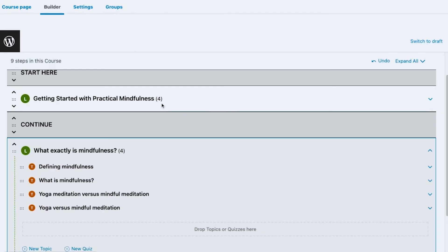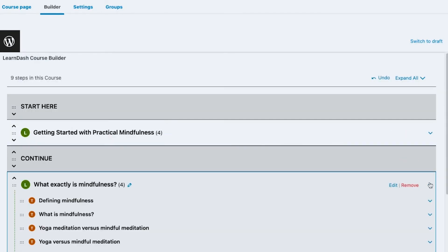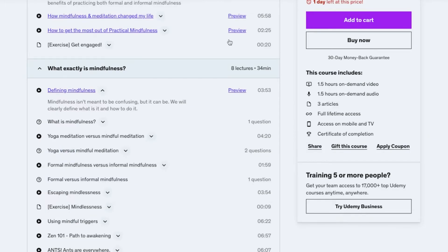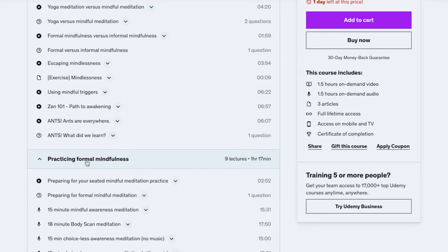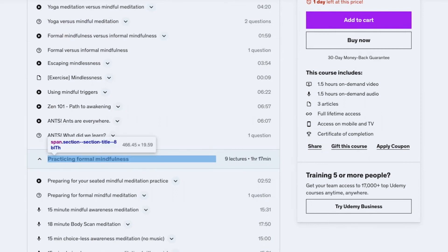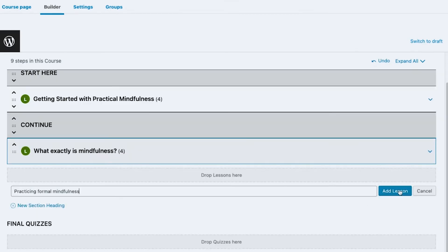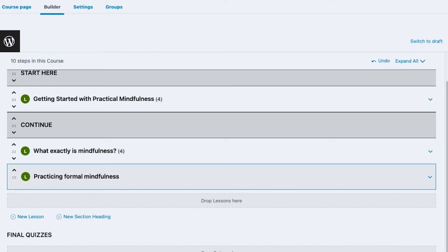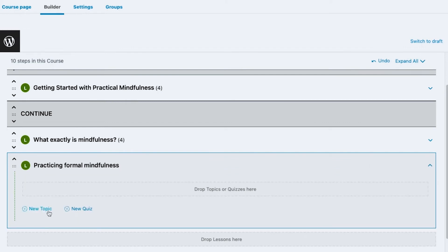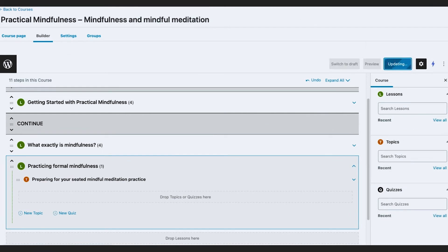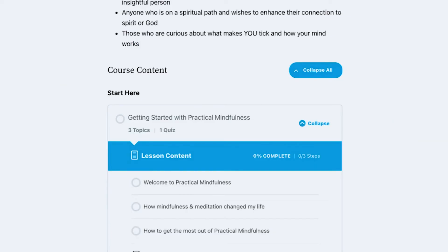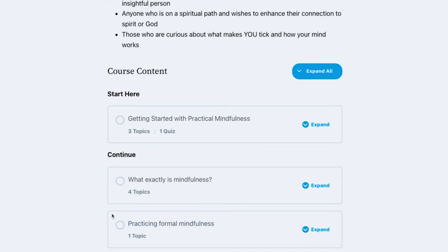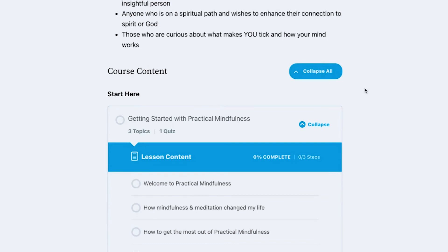Now I'm going to add a third lesson just so you can see how it looks when there is no section heading dividing things. I'll keep it simple — add one lesson and one topic. On refresh, you can see there is no section or headline dividing it, so they appear very close together. If I click Expand All it looks like this.